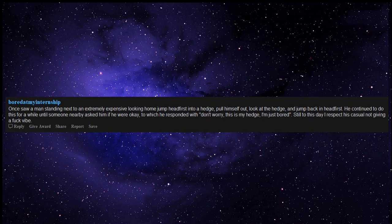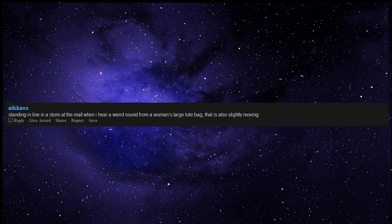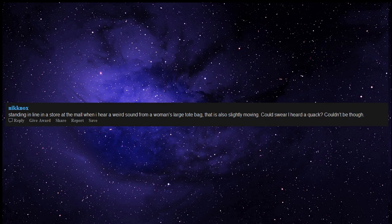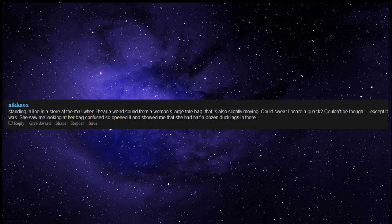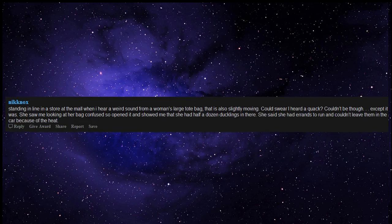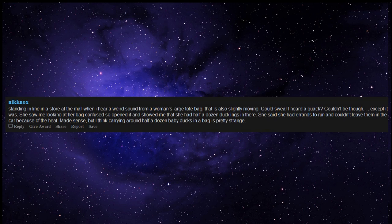Standing in line in a store at the mall when I hear a weird sound from a woman's large tote bag that is also slightly moving. Could swear I heard a quack. Couldn't be though, except it was. She saw me looking at her bag confused so opened it and showed me that she had half a dozen ducklings in there. She said she had errands to run and couldn't leave them in the car because of the heat. Made sense, but I think carrying around half a dozen baby ducks in a bag is pretty strange.